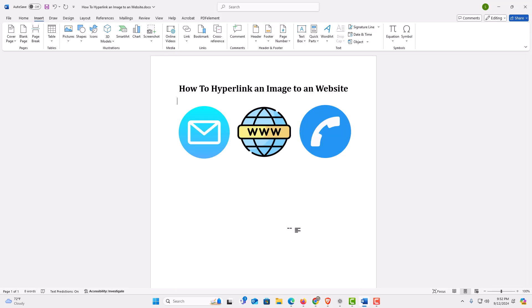That is how to hyperlink an image to a website in Microsoft Word. Thanks for watching.